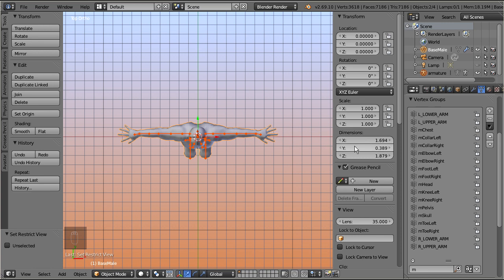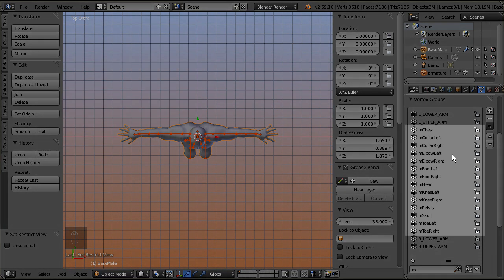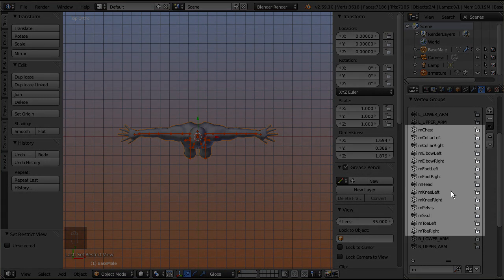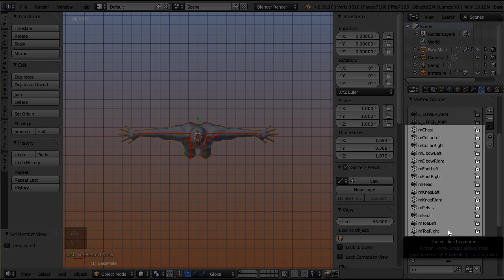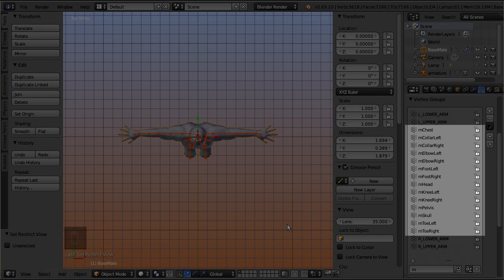The second problem is, the mesh does not have weight groups for all mandatory Second Life bones. When you count the groups carefully, then you will see that only 14 of the necessary 21 bone weight groups exist.